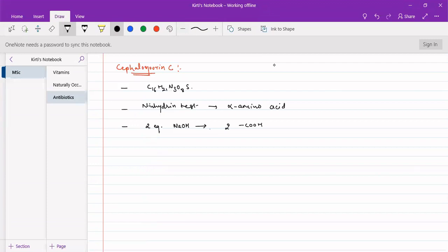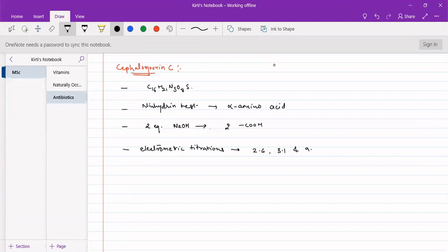Electrometric titrations gave pKa values of 2.6, 3.1, and 9.8. The two values of 2.6 and 3.1 can be attributed to the two COOH groups, as it is a dicarboxylic acid, and 9.8 is attributed to the NH2 group. So we can account for three pKa values: two COOH groups and one NH2 group.